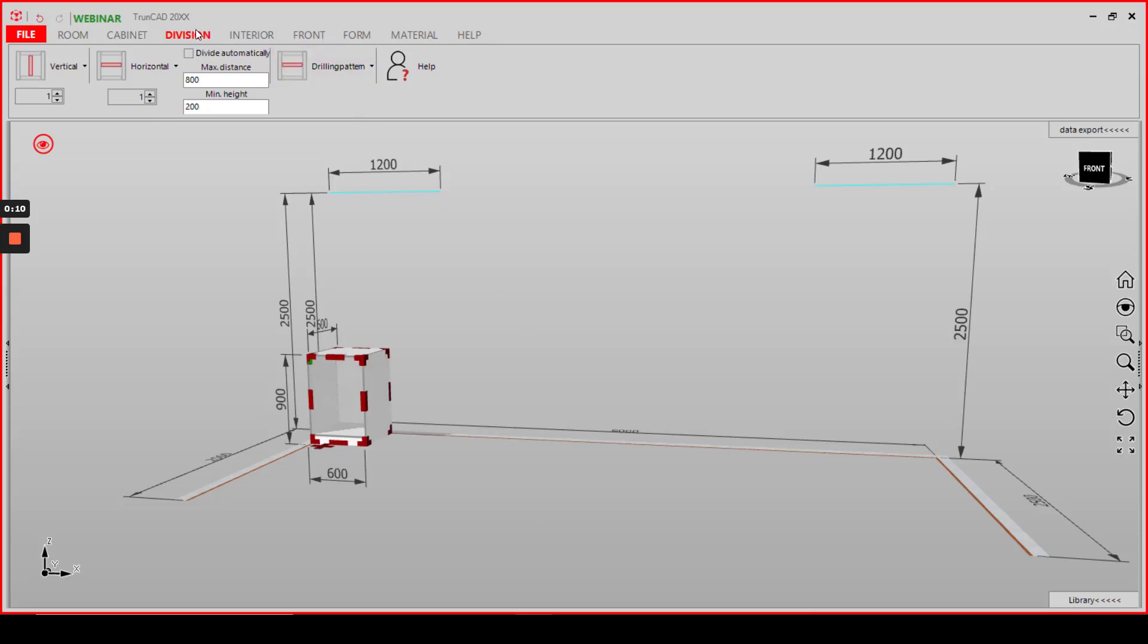First of all, go to the division tab and click on drilling pattern here.